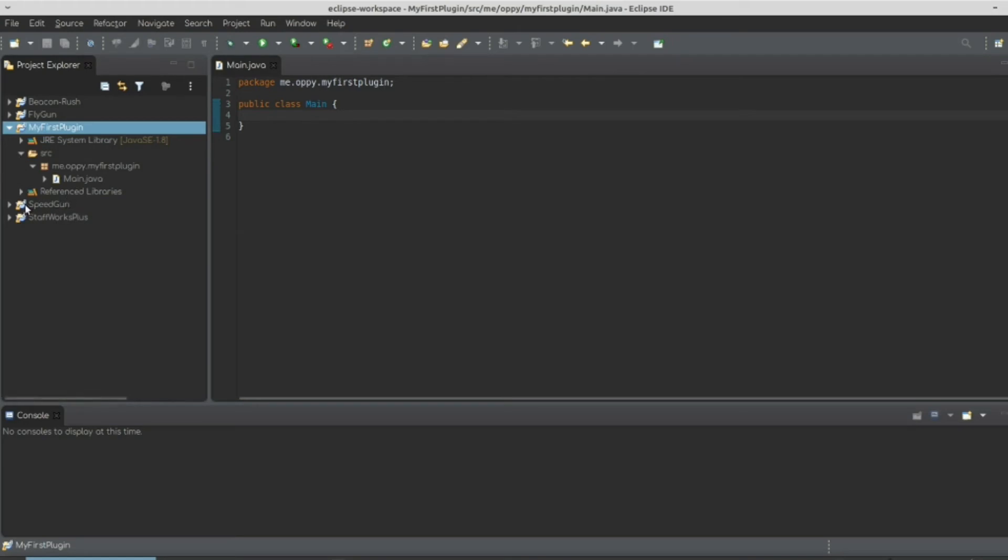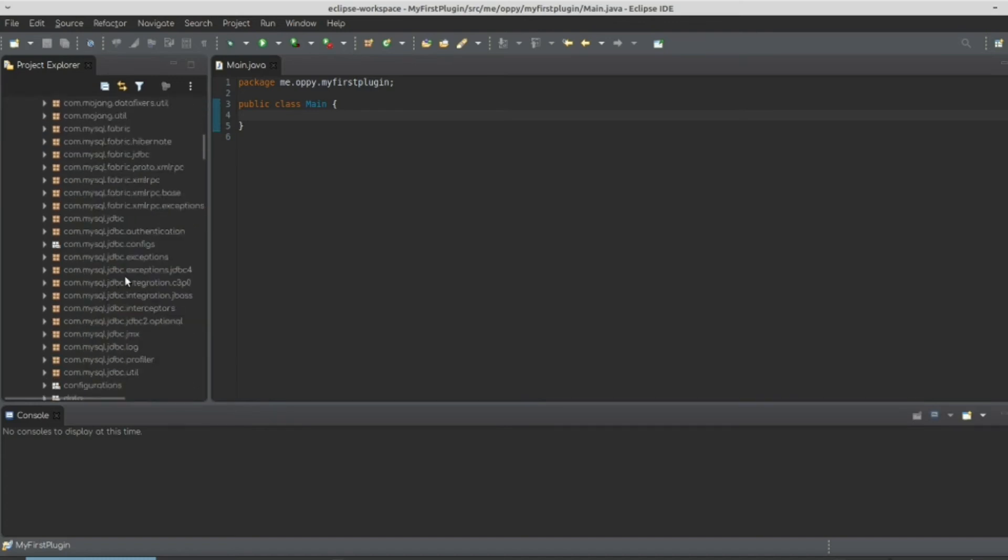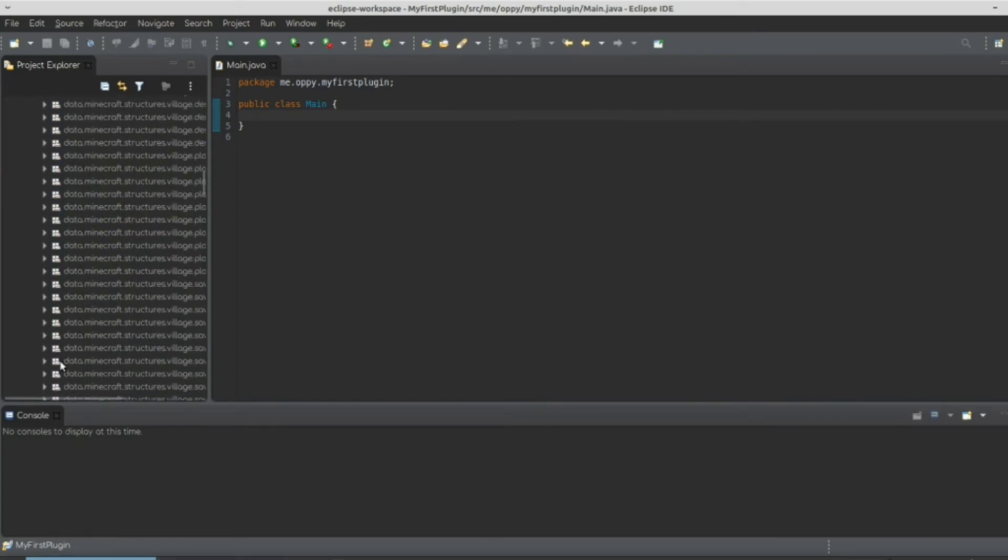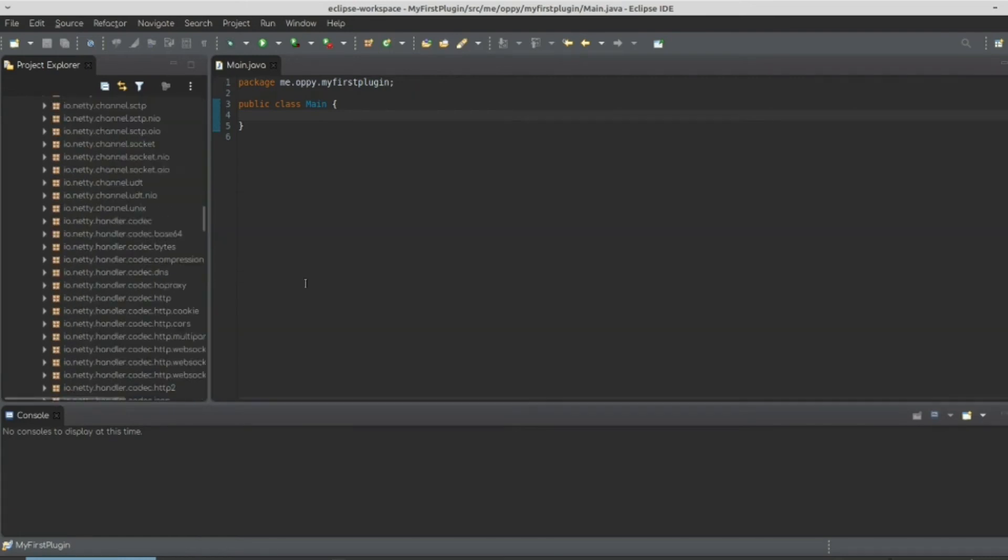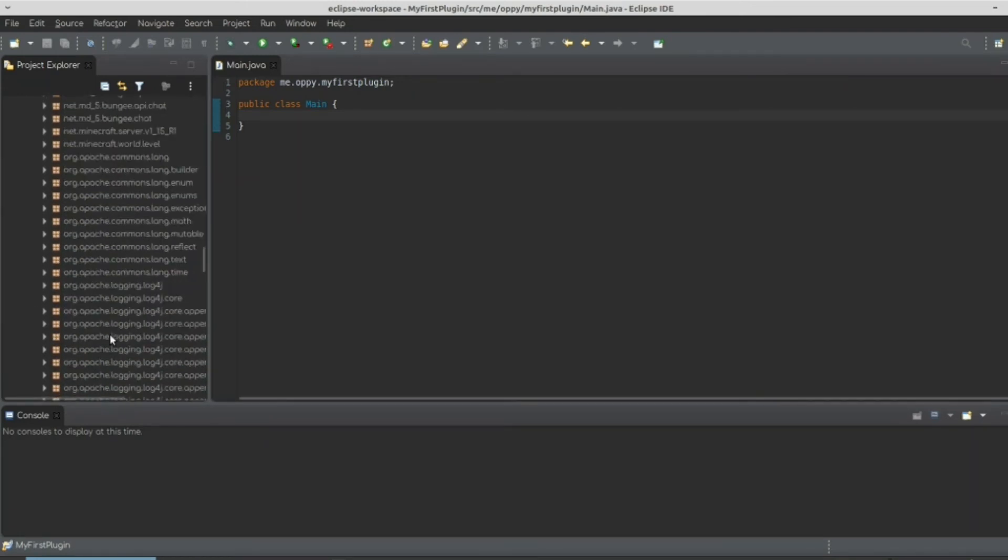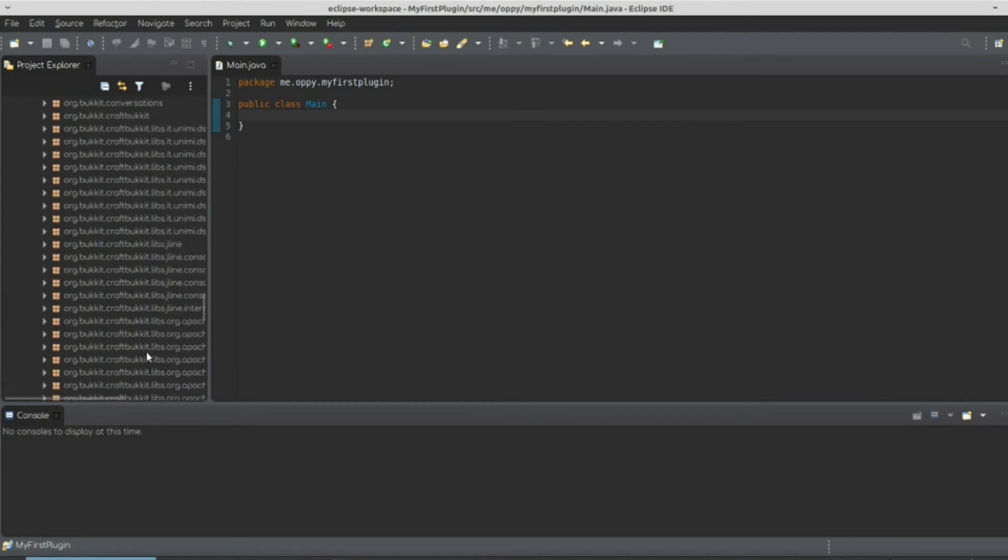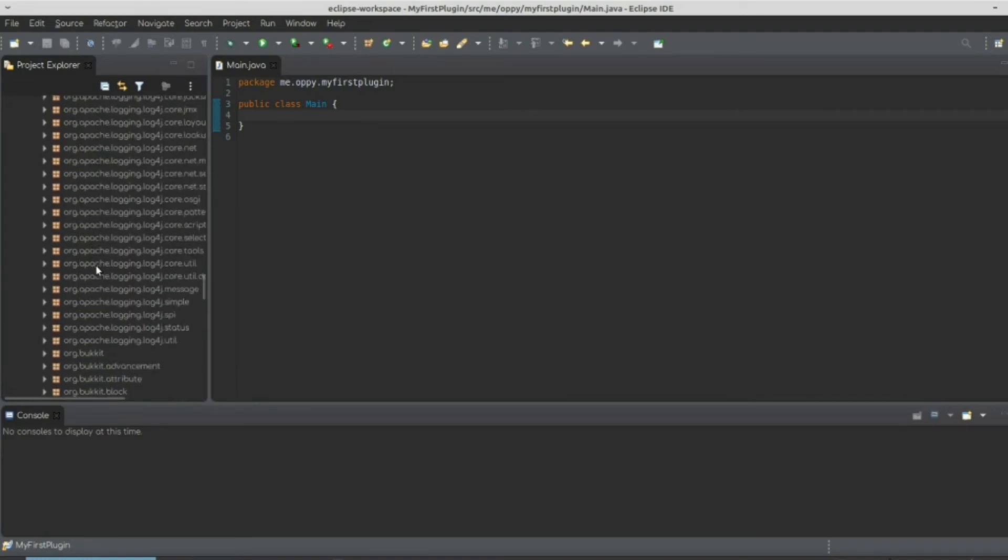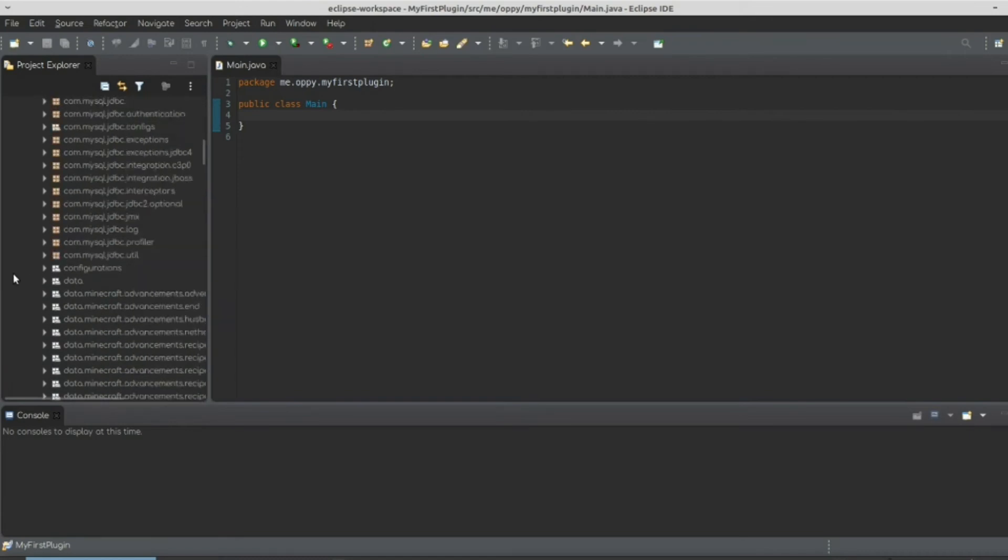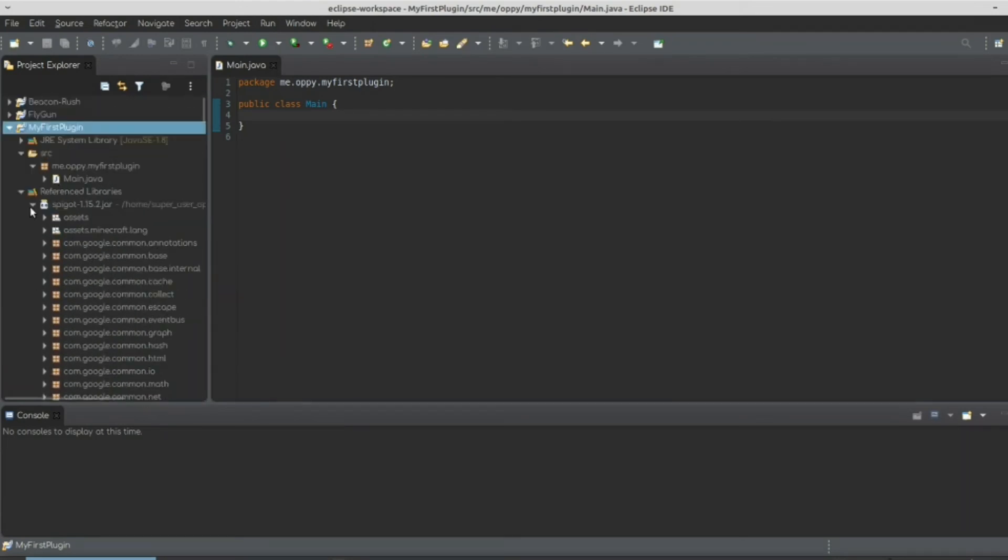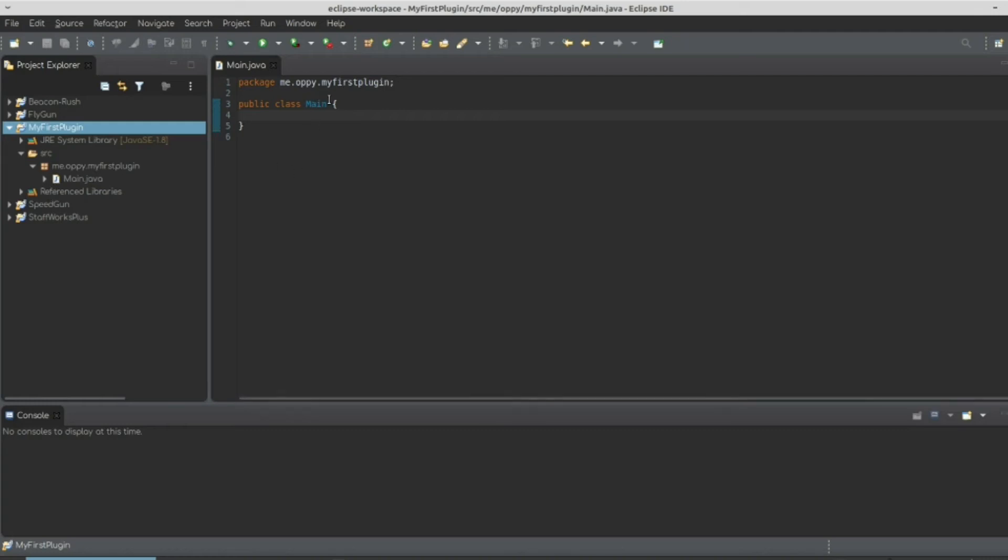So we apply and close and you notice we get this new thing known as reference libraries showing you the thing you just referenced. It's going to have all this stuff. It's going to have all the Minecraft code. It's going to have the spigot code and it's going to have the bucket code. So let's close this.